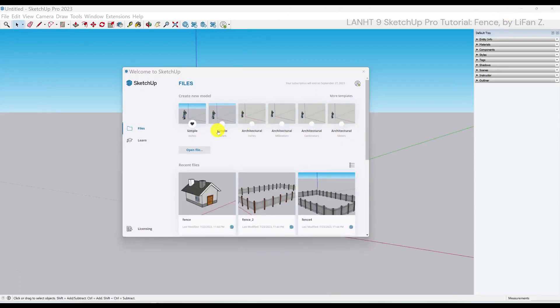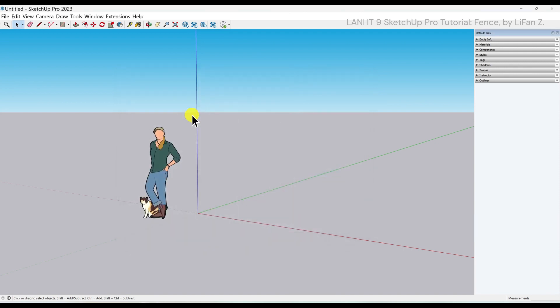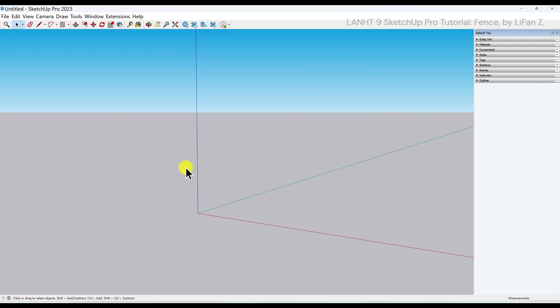Click on the simple template in inches to start a new drawing. From now on, I am going to delete the scale figure. One click, press delete. I am not using it for reference anymore.